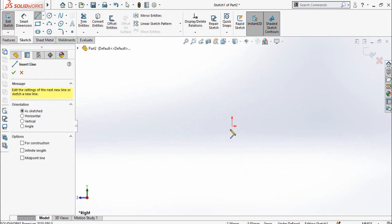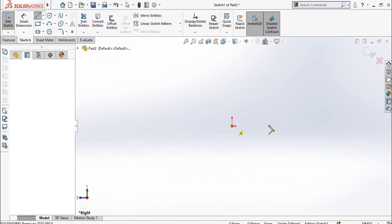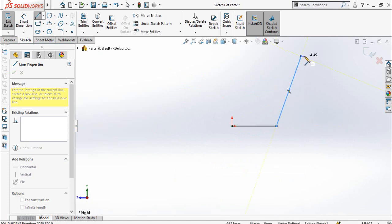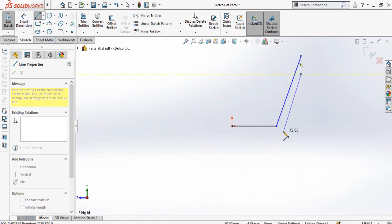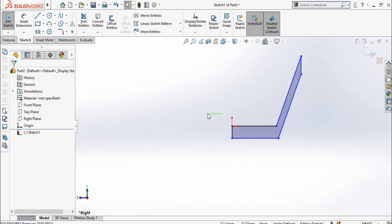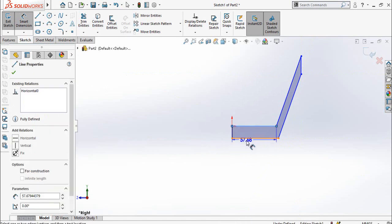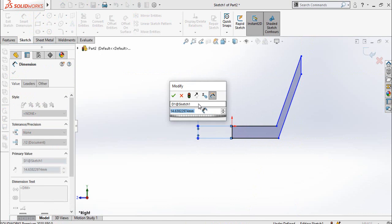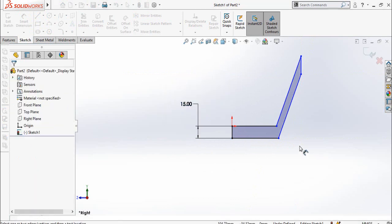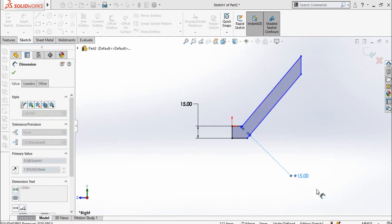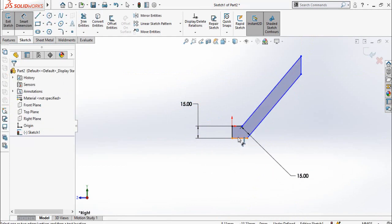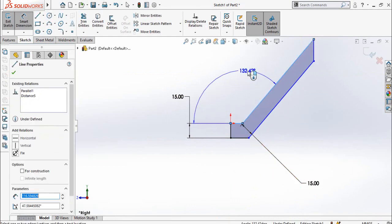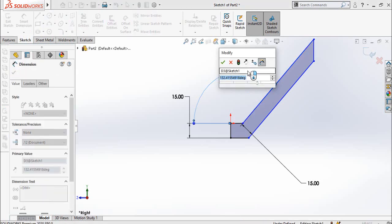And you should draw the line like this. Okay, now type here the width which is 15 millimeters and this width is also 15 millimeters. Angle between both these lines is 110 degree.